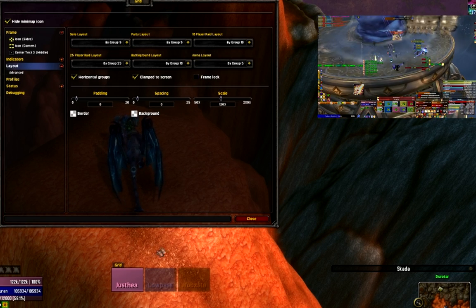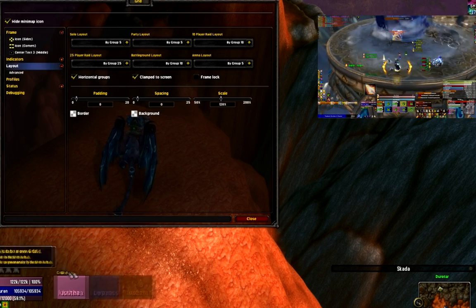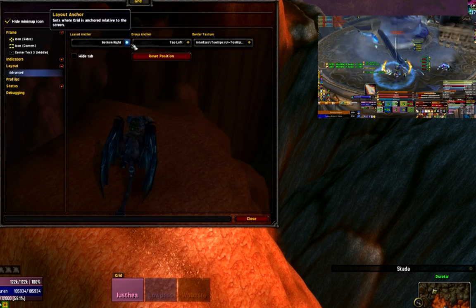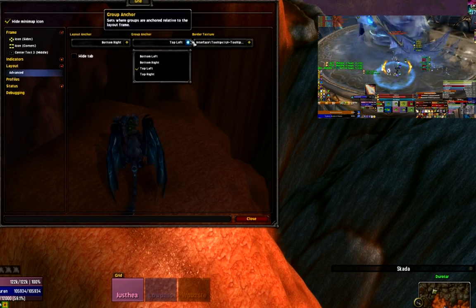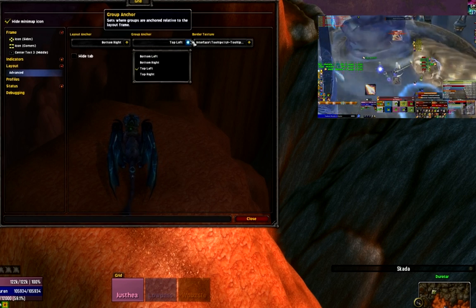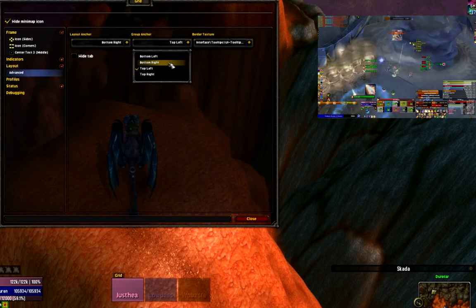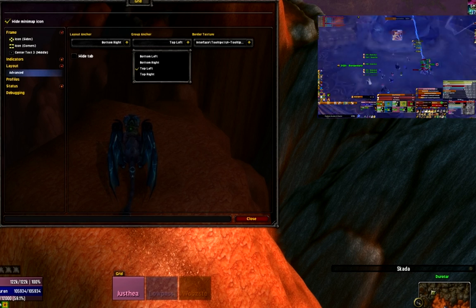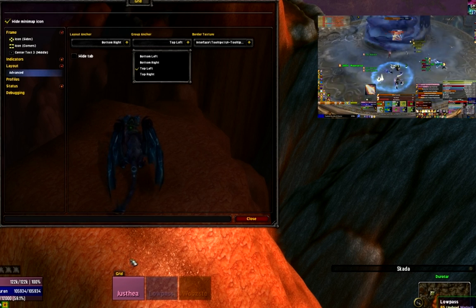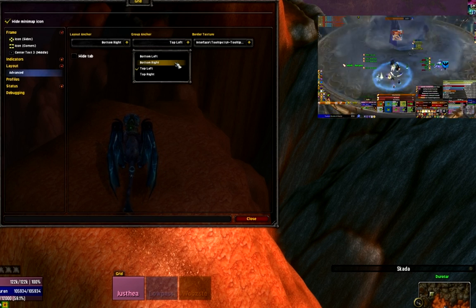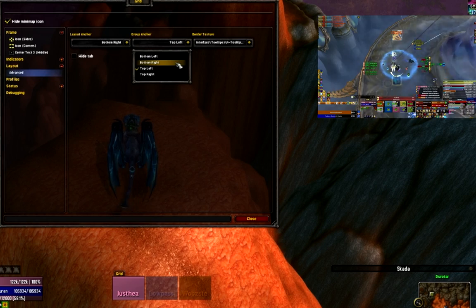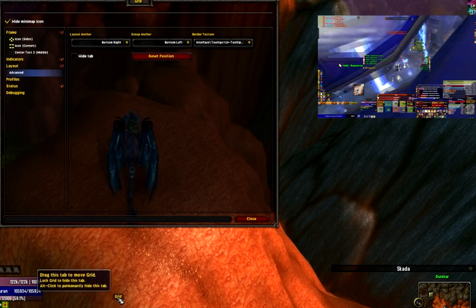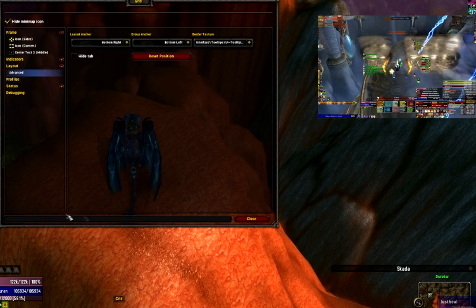I can uncheck the frame lock, and that's what allows me to move my Grid boxes around. On the advanced portion, the group anchor controls how subsequent groups added to the raid are going to populate. Right now I have it set to top left, so group 2 populates underneath group 1. If I had a 25-man setup, it would flow off the screen, so I would set it to bottom left instead, and then group 1 starts at the bottom with group 5 up at the top.